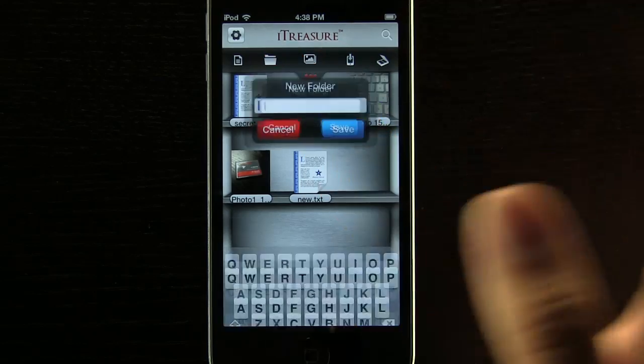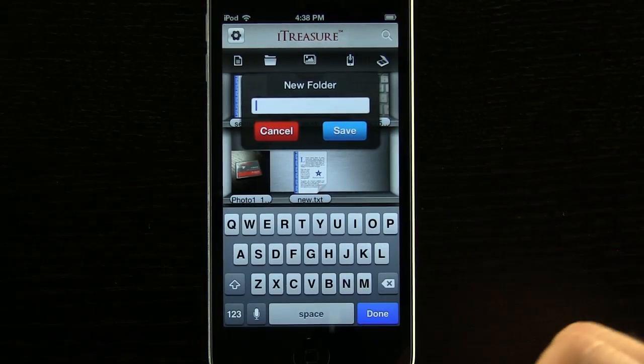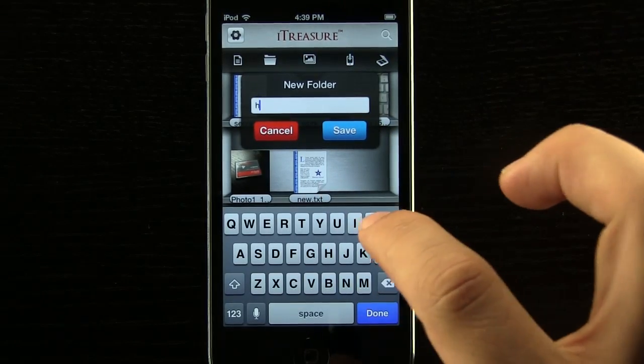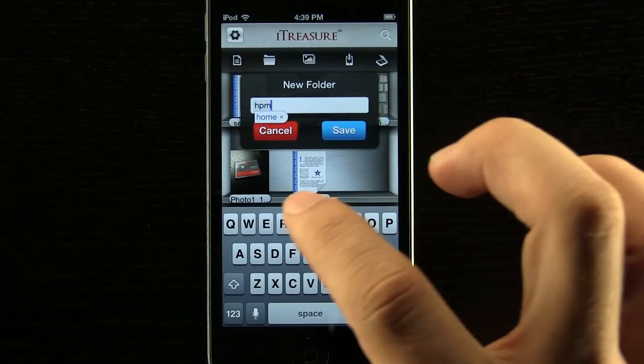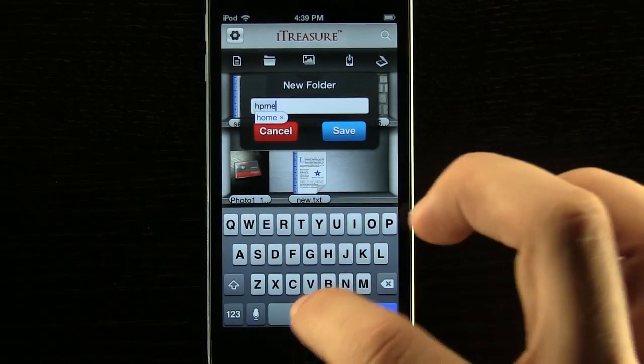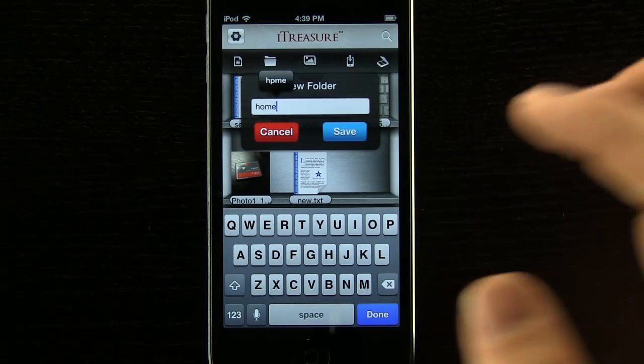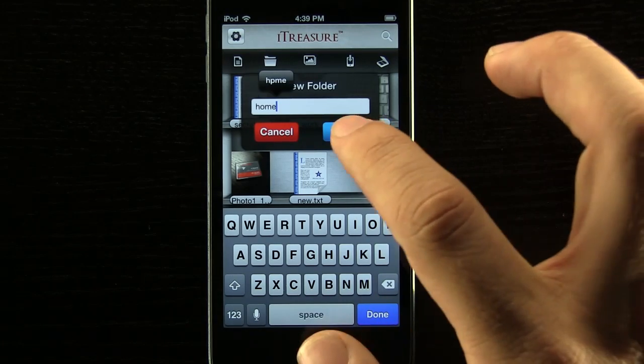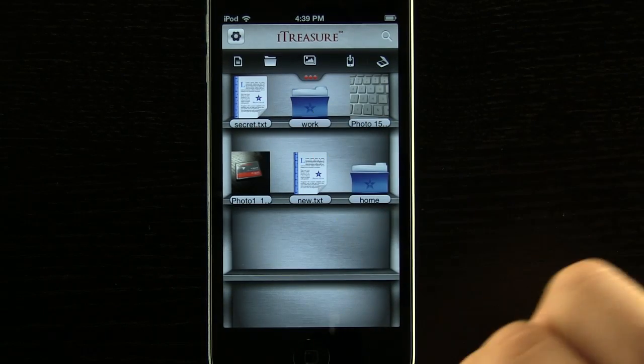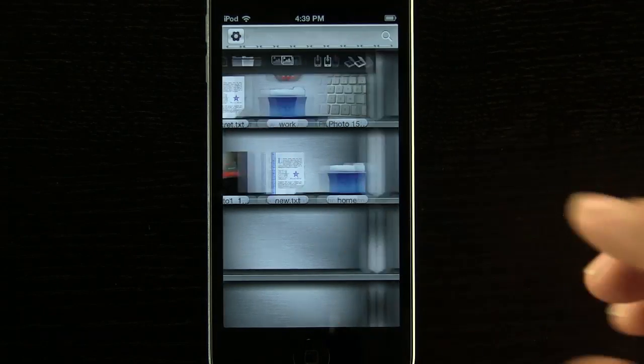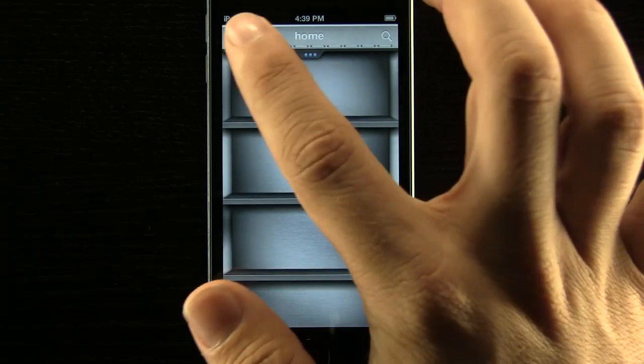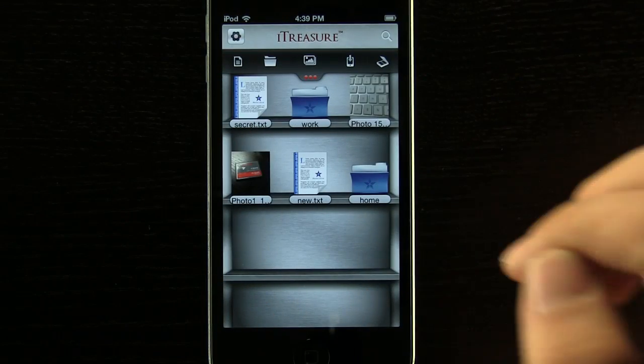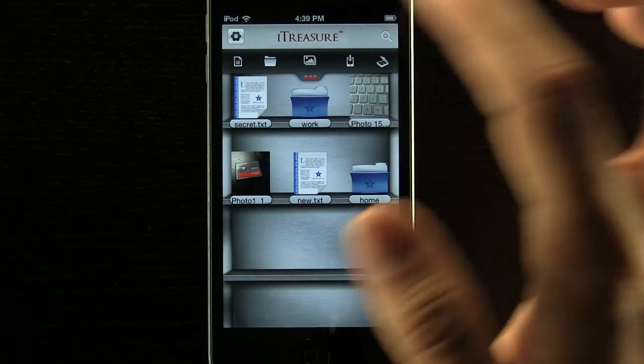And we can also come back out here and add in a new folder. Maybe we wanted something specific, maybe some confidential home things that have bill statements or something like that. All we have to do is press our save button. You can see we have different folders and we can go in and save things in there so we can stay organized within the app as well.